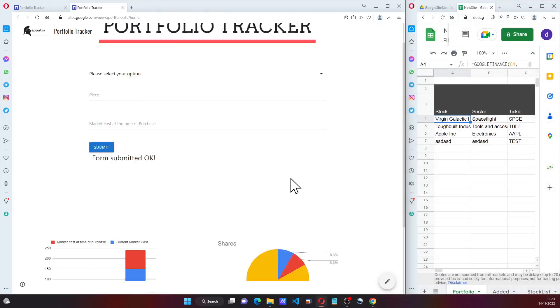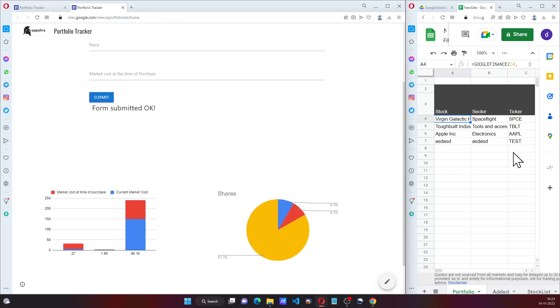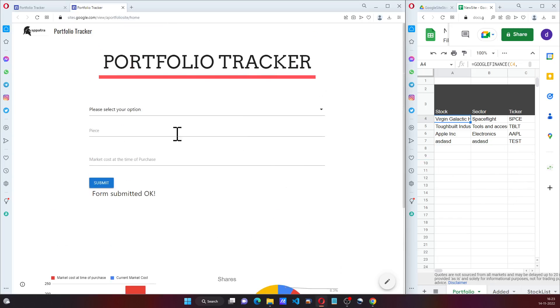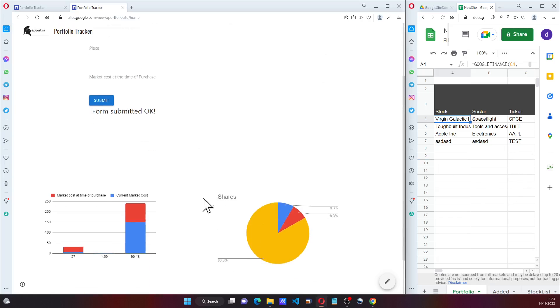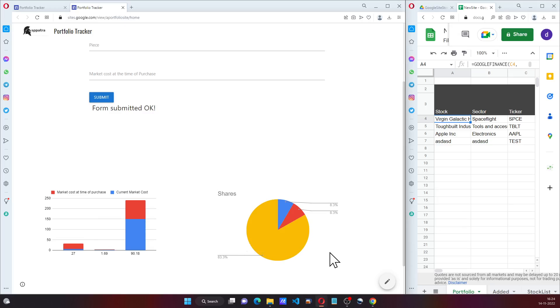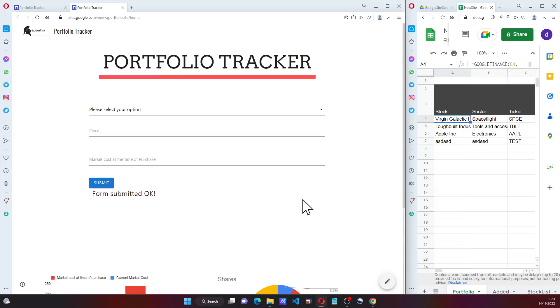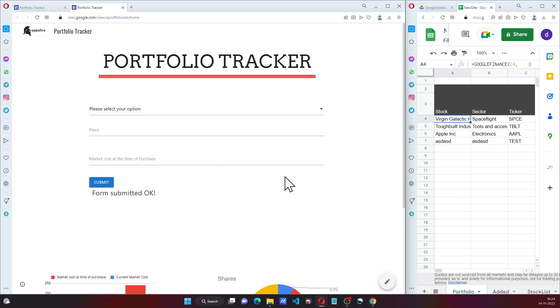They will not be able to edit this Google Sheet but they will be able to update it and they can see their updates happening here. This site can be customized in many ways.